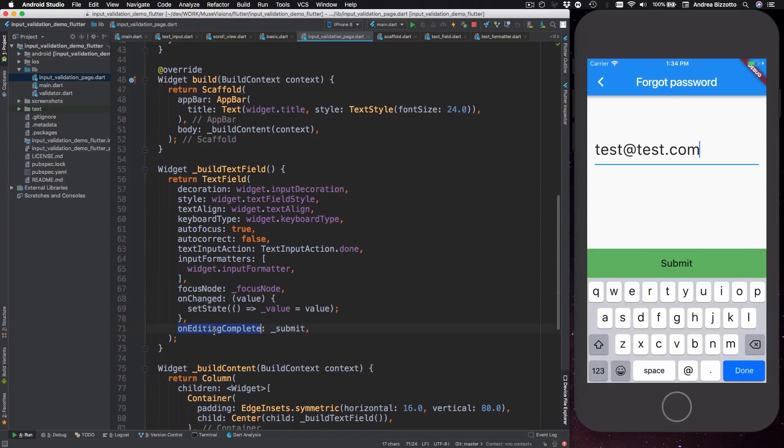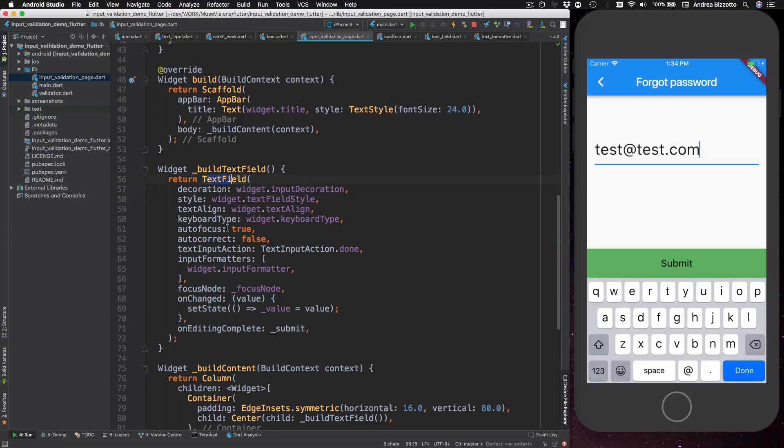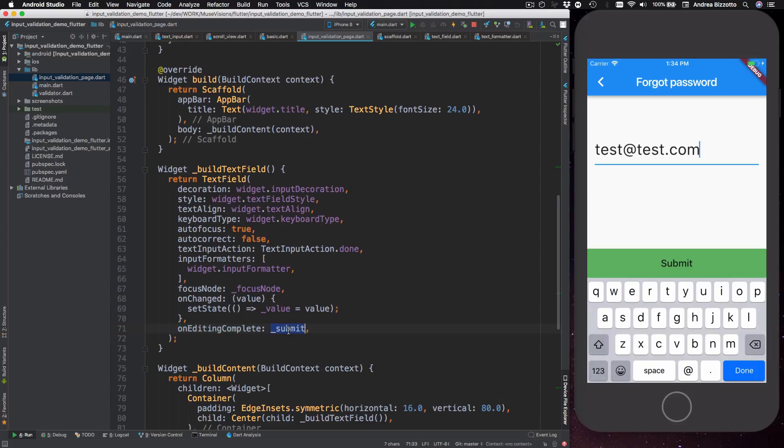And the second one is a callback called editing complete which is called when the user indicates that they are done editing the text field, for example by typing the done button down here. So in my widget I create the focus node and then pass it to my text field and that happens over here, and then I implement the editing complete to call this submit method which is the same method that is called when the submit button is pressed.